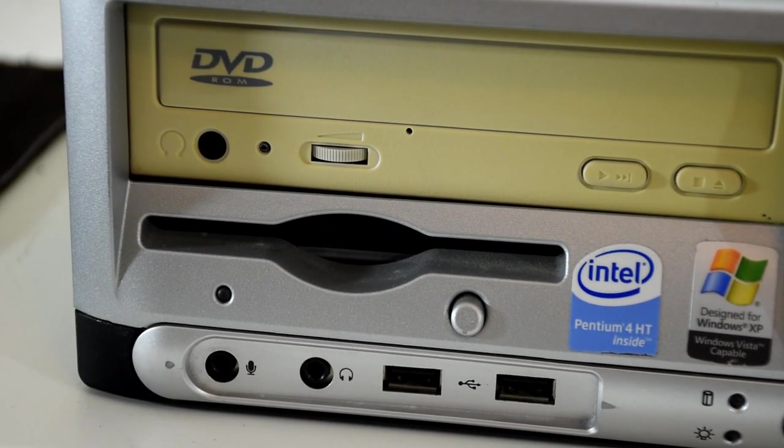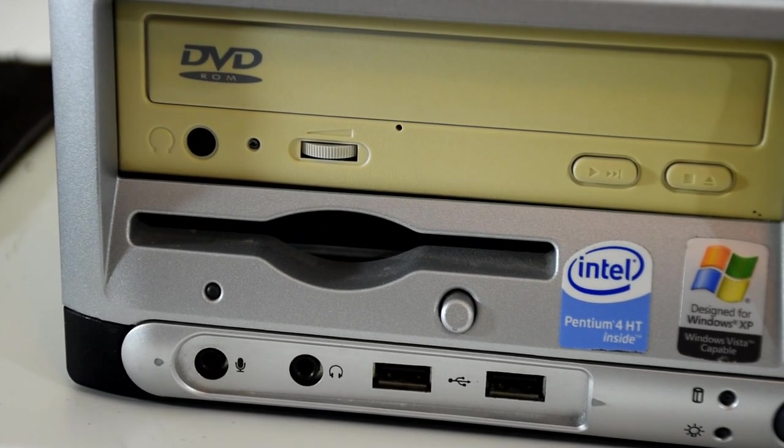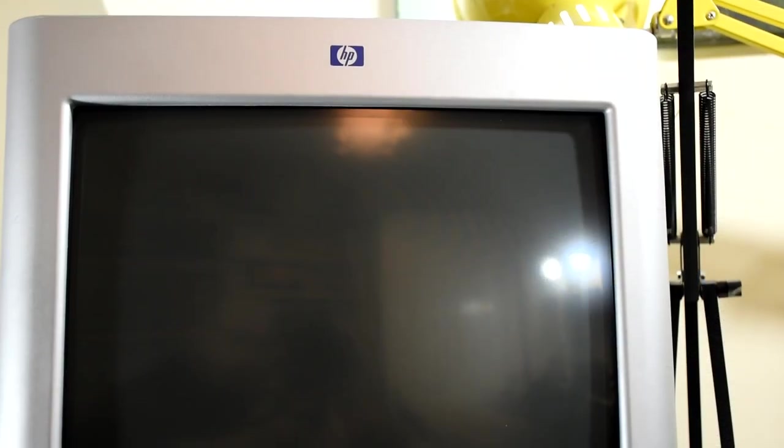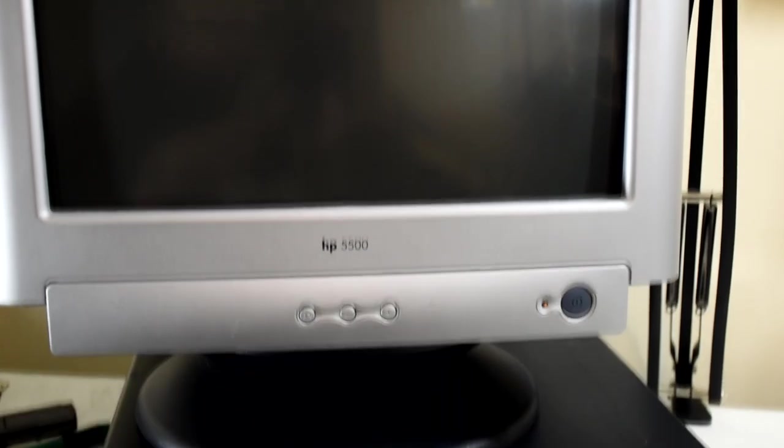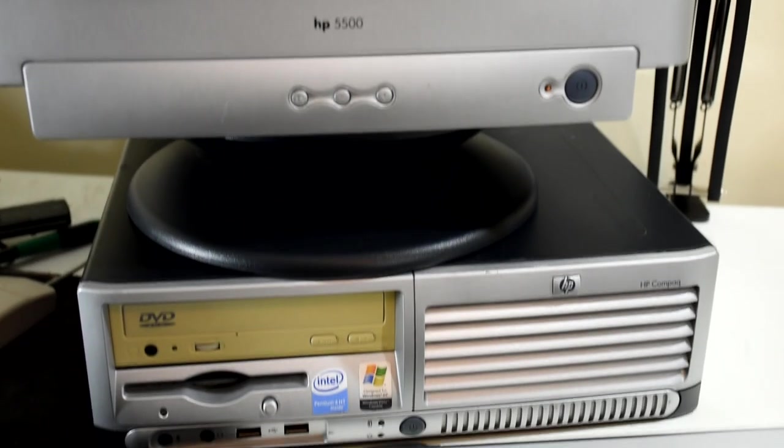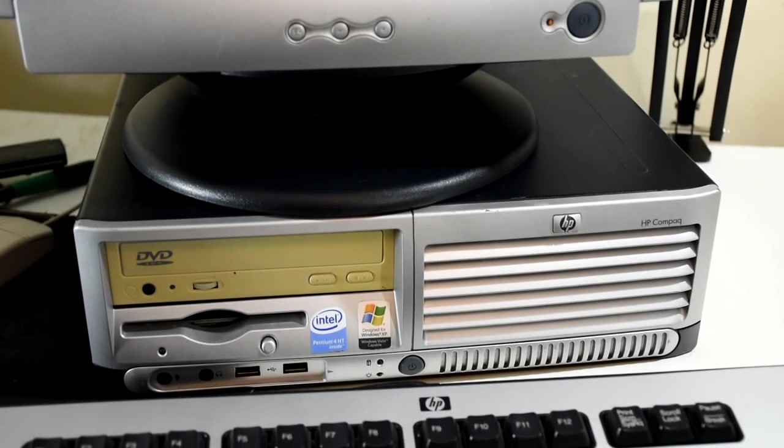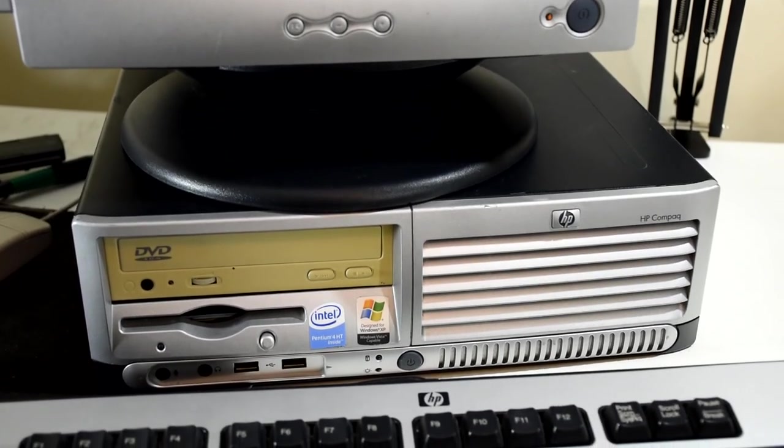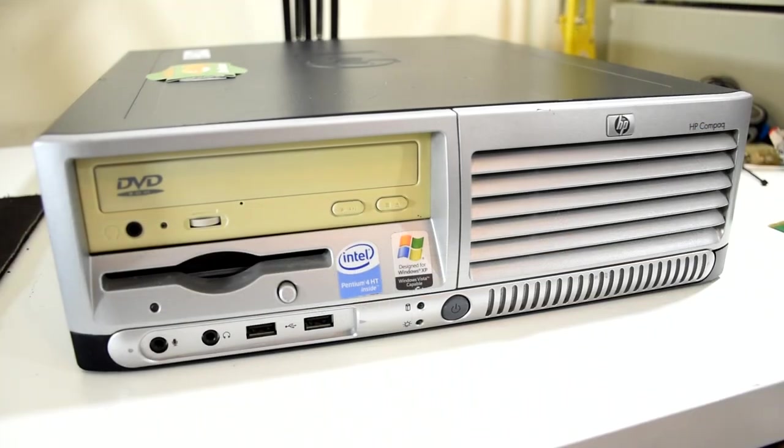These are old business machines that you can find pretty much everywhere and typically for very little money, and they were not known for their gaming chops, but a few choice upgrades can change all of that.